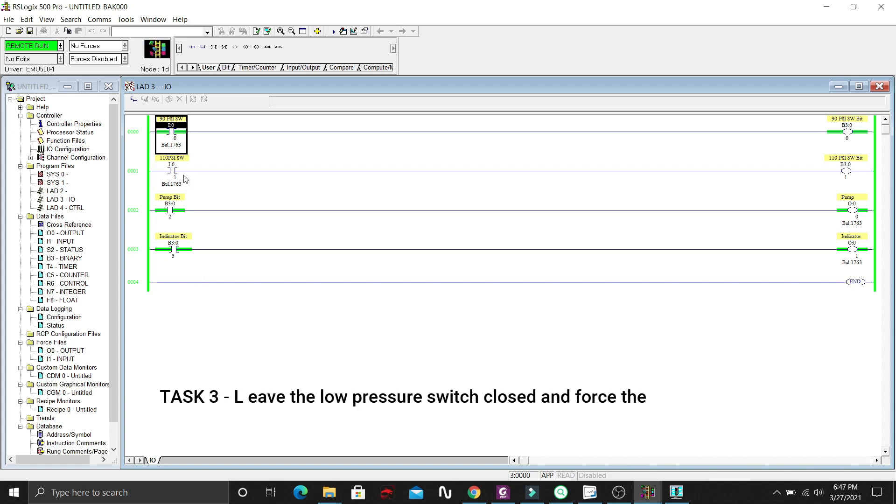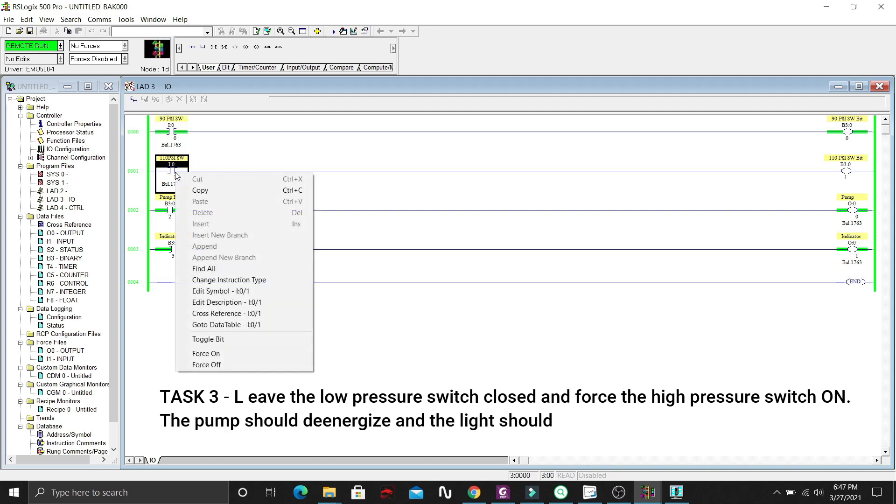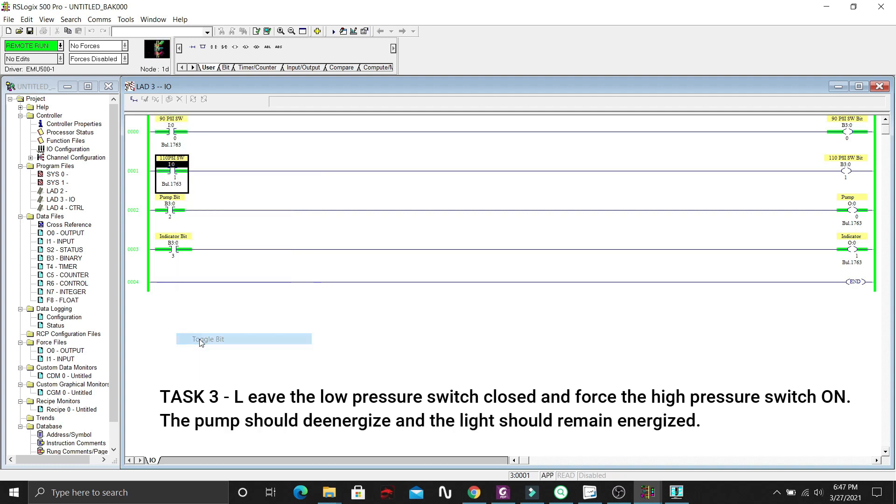Okay, let's leave the low pressure switch closed, and let's toggle the high pressure switch on as well. The pump should de-energize, and the light should remain energized.